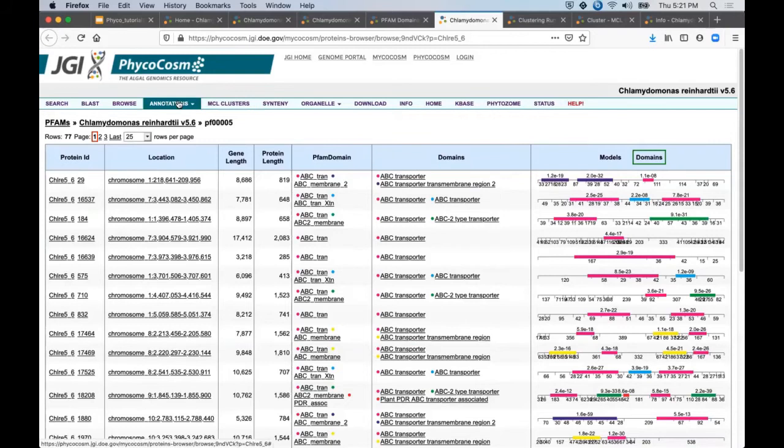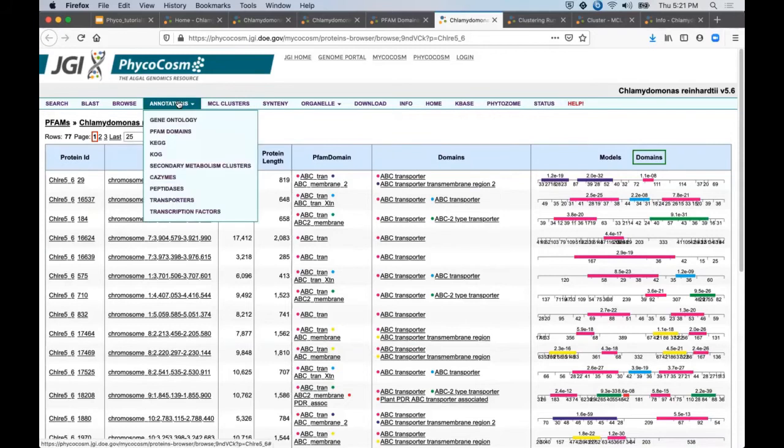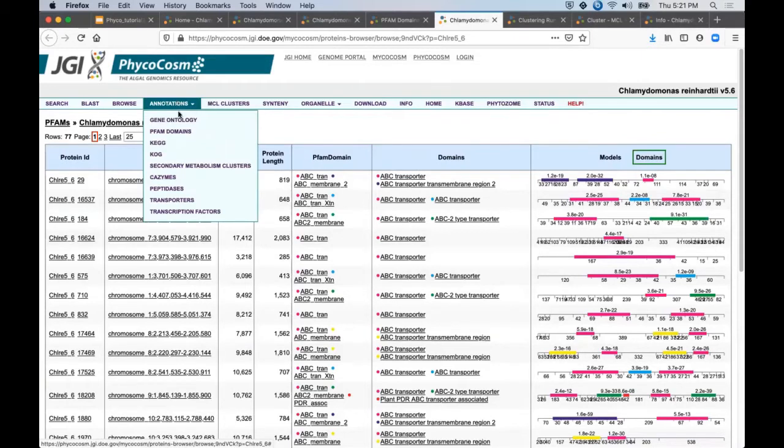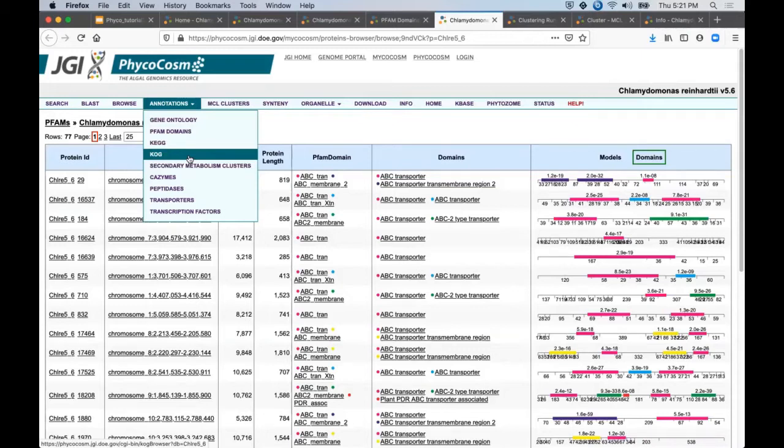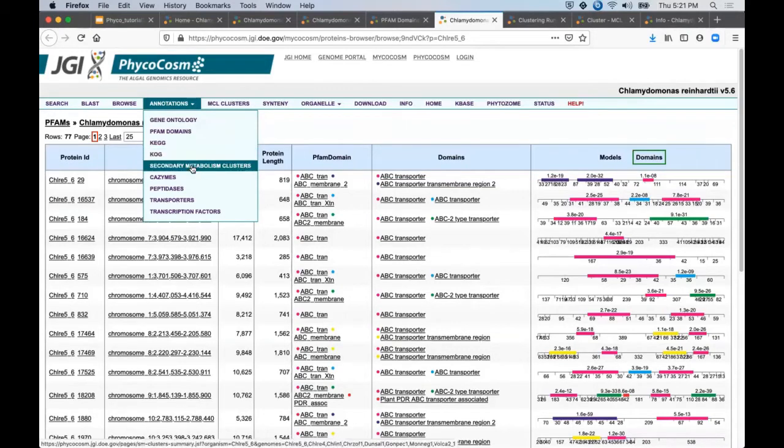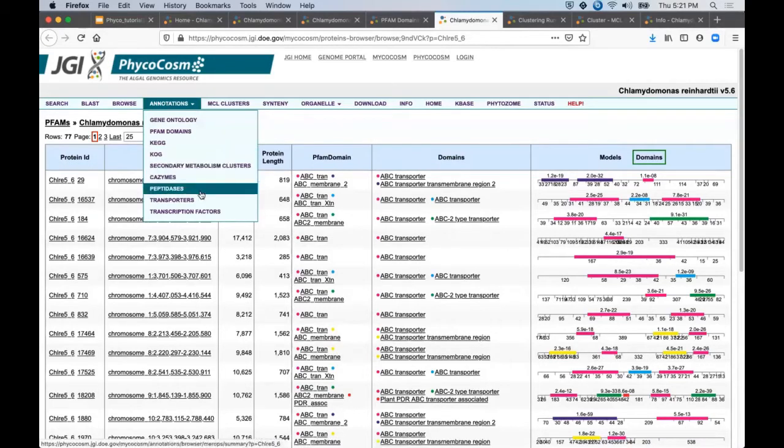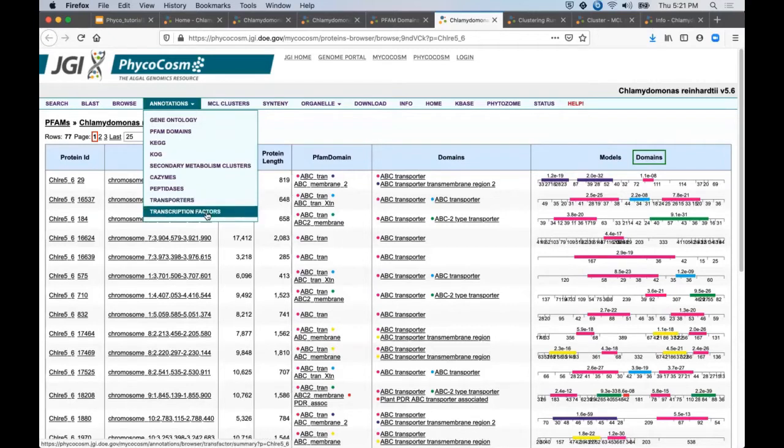Now rather than go through all of the functional annotations we provide in similar detail, I will say that we also provide KEG and COG assignments and several different curated enzyme classifications, the secondary metabolism clusters, CAZymes, peptidases, transporters, and this view of PFAM domains specifically associated with transcription factors.